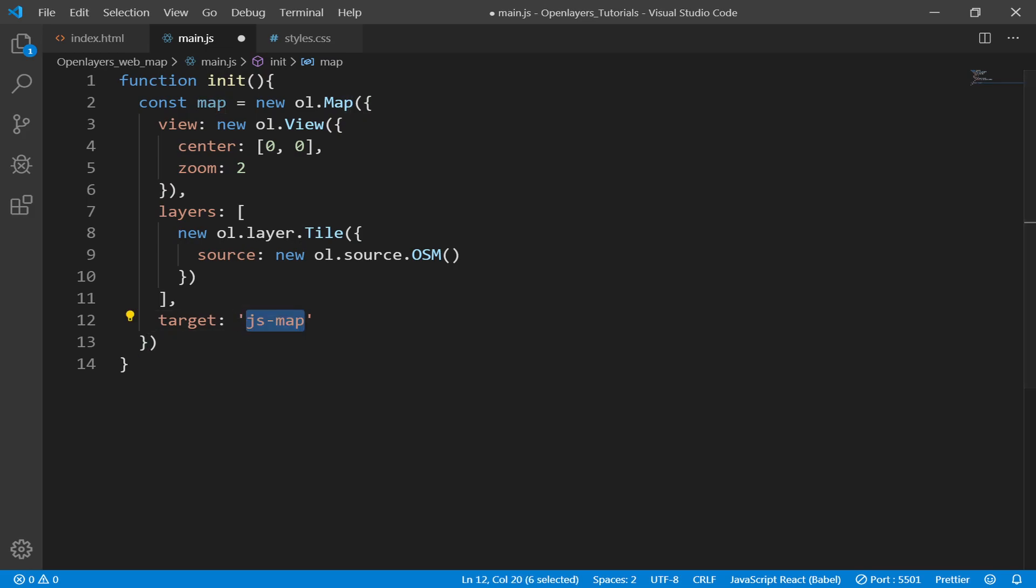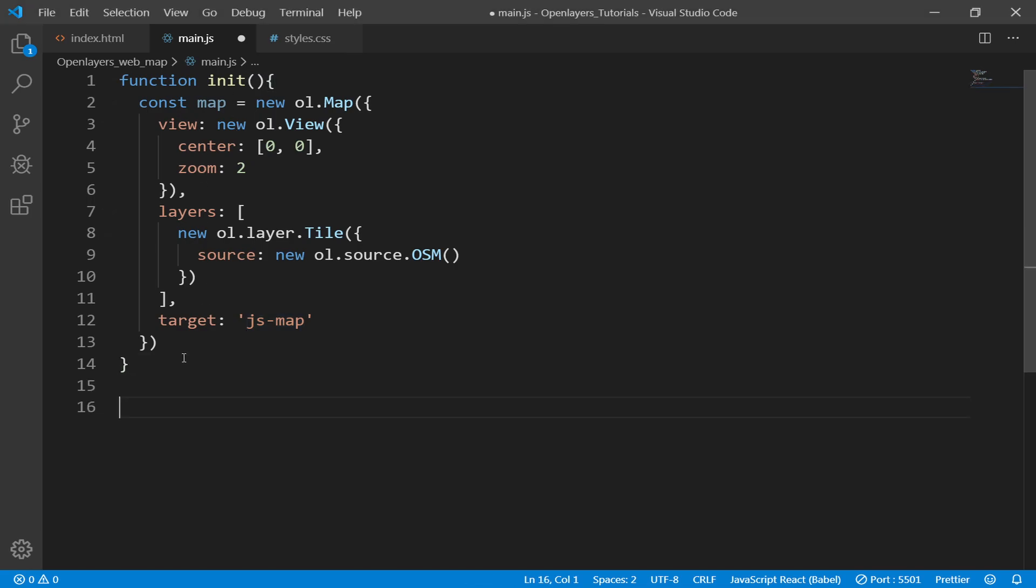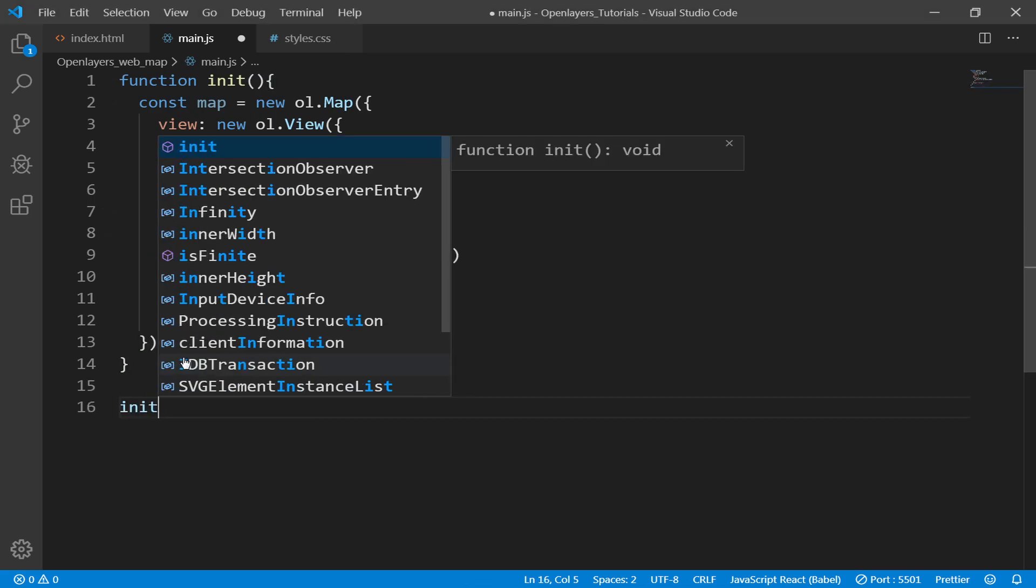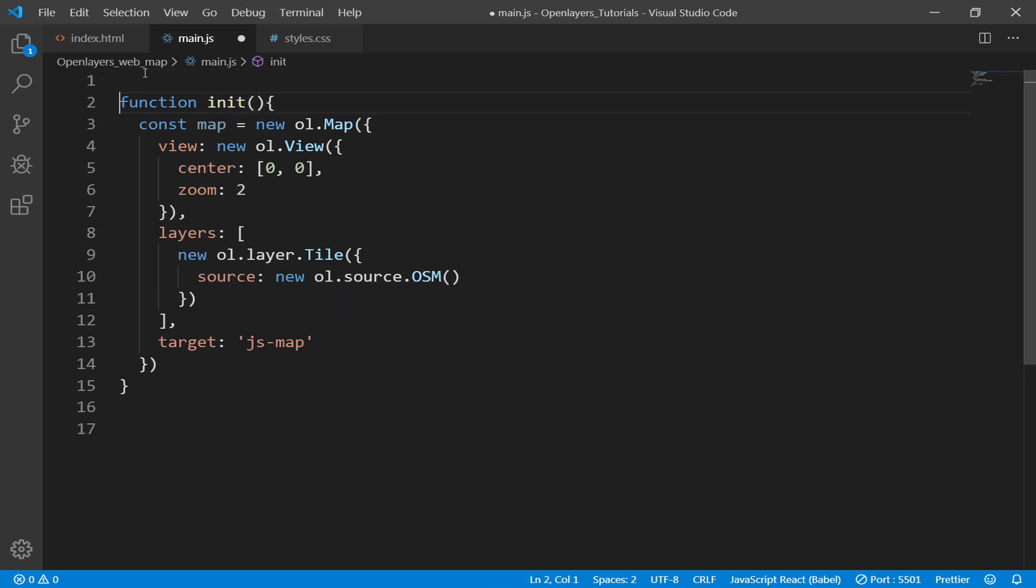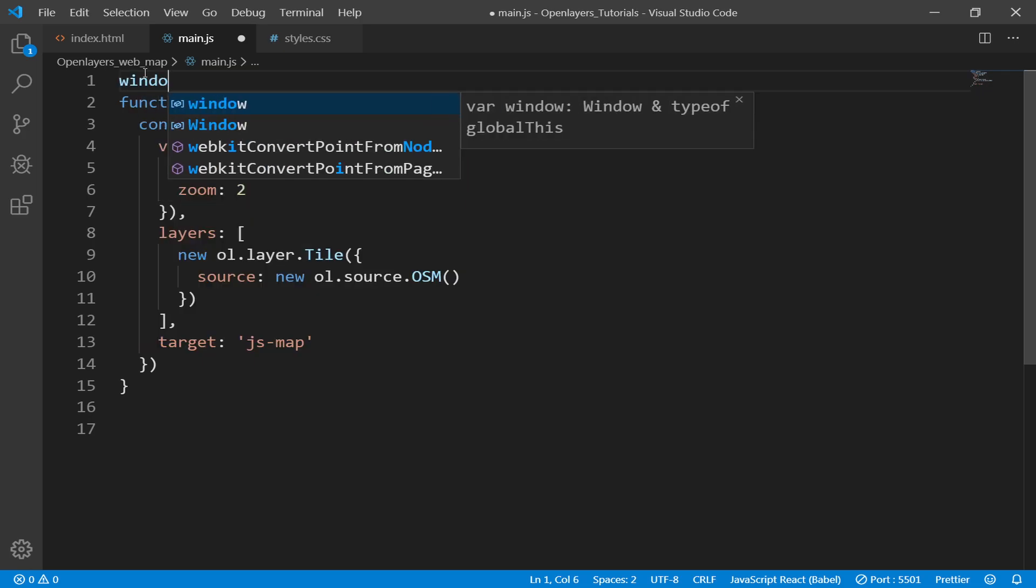Now what we need to do is run this function. I can run this function by calling it like this, but I don't want to do that. Instead, what I want to do is call that init function once the window is fully loaded.